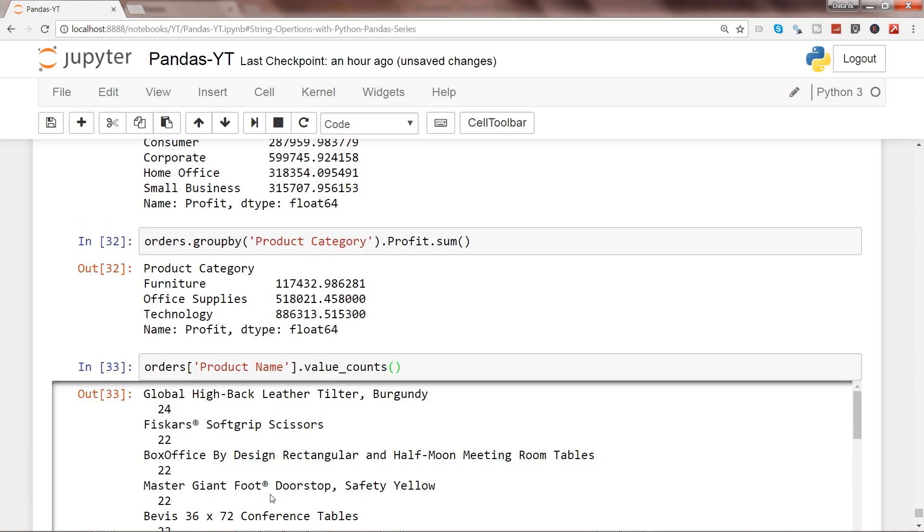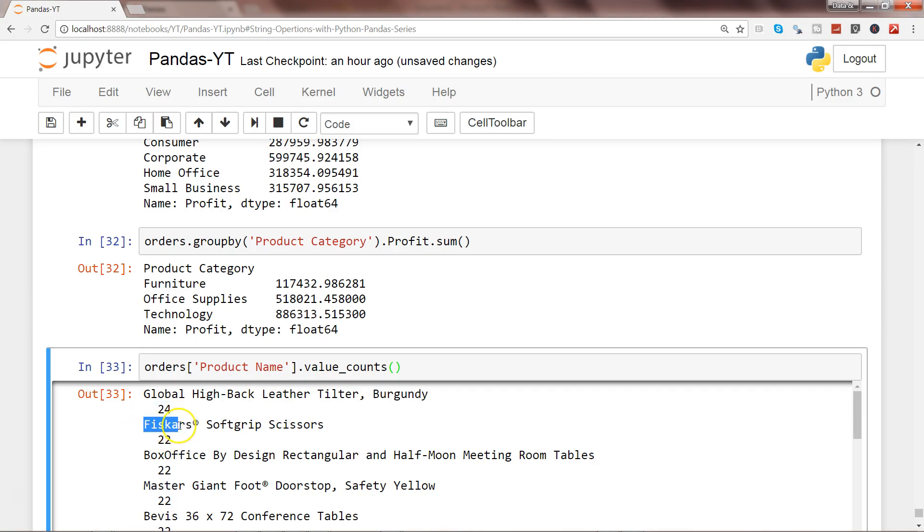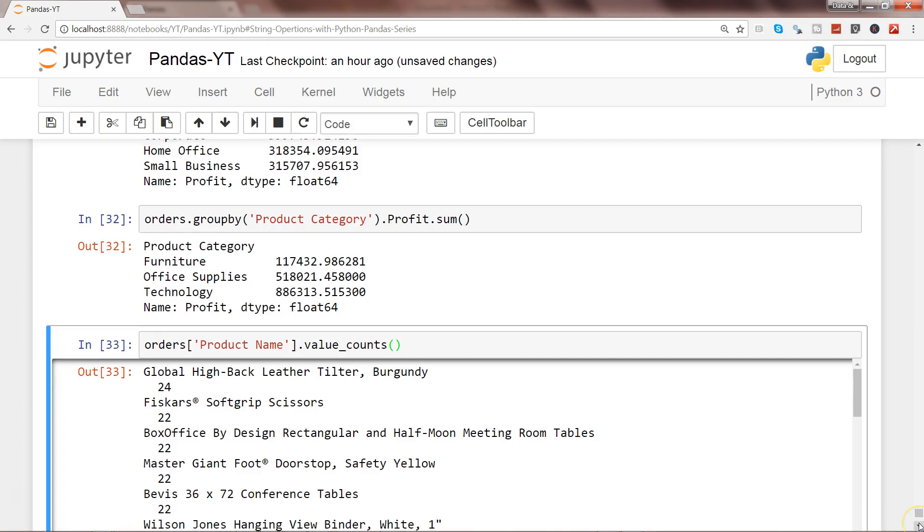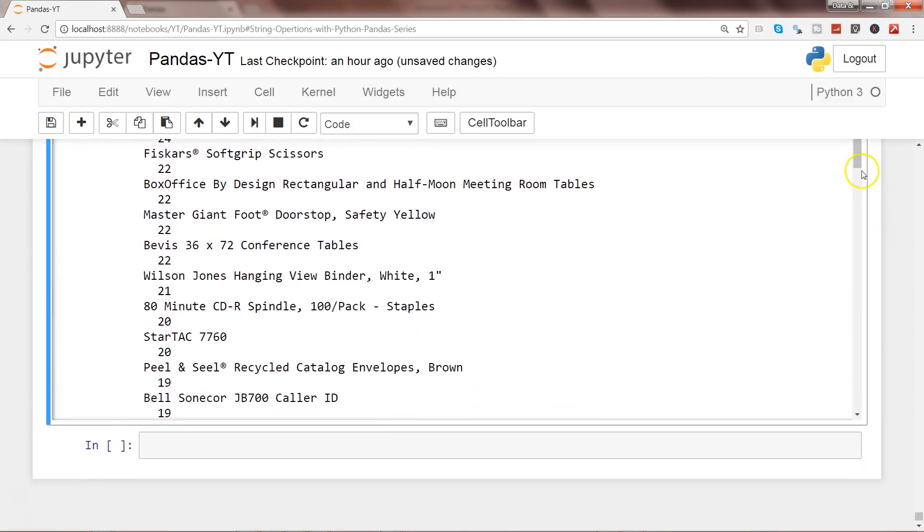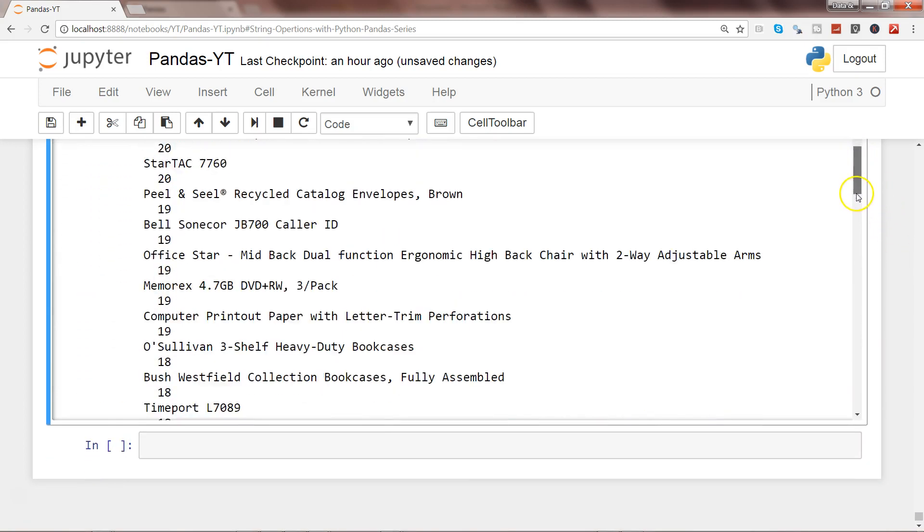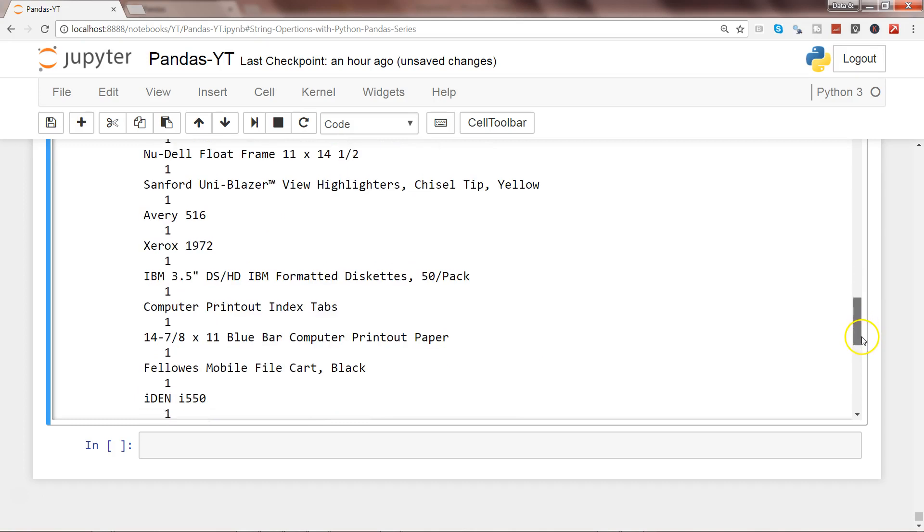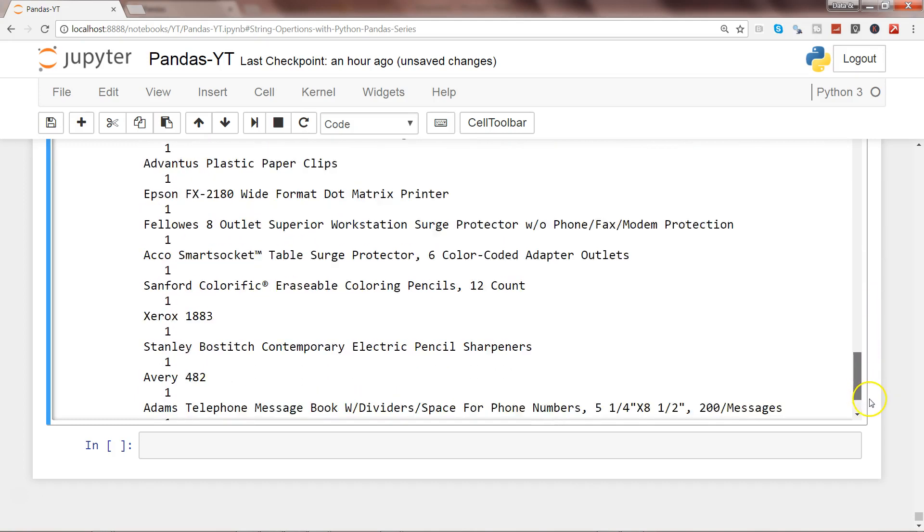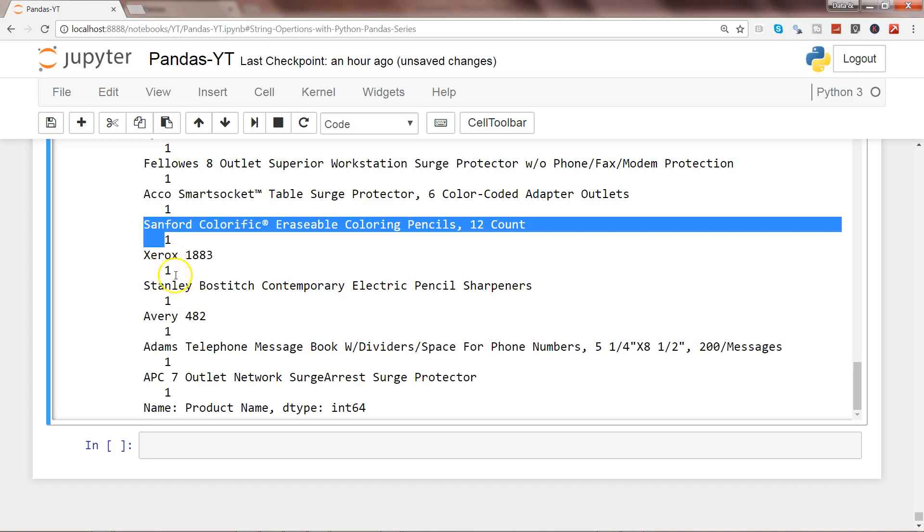Value_counts gives you this information. For example, Global High-Risk has been appeared maximum time 24, followed by Fiscal's Box Office Master Giant, all of these three have been appeared at least 22 times. This way you can get this entire list about how many times they have been appeared, followed by those items which have been appeared very less.